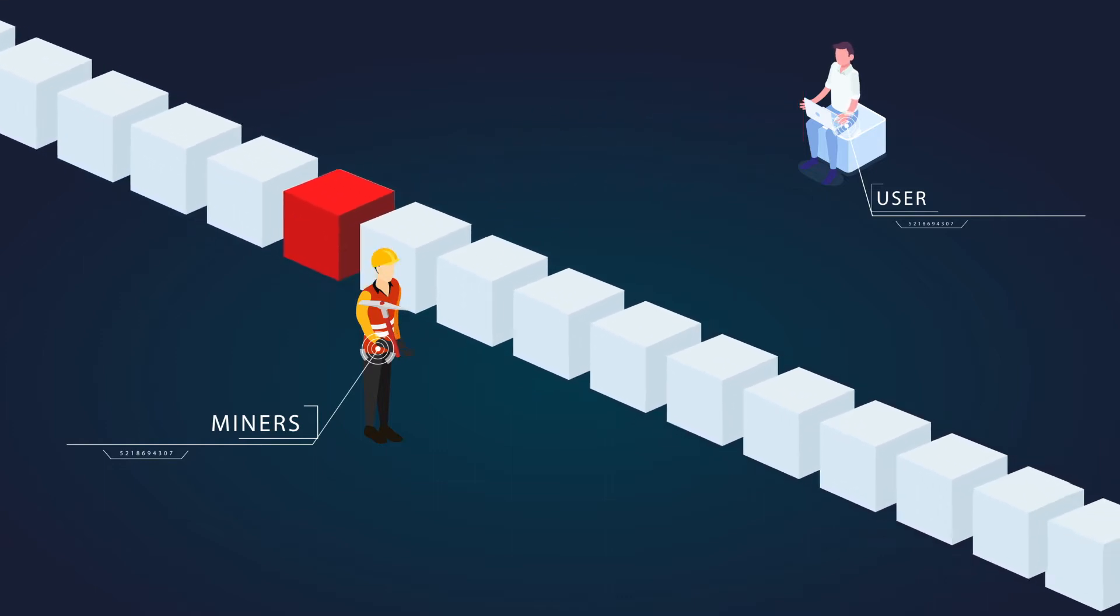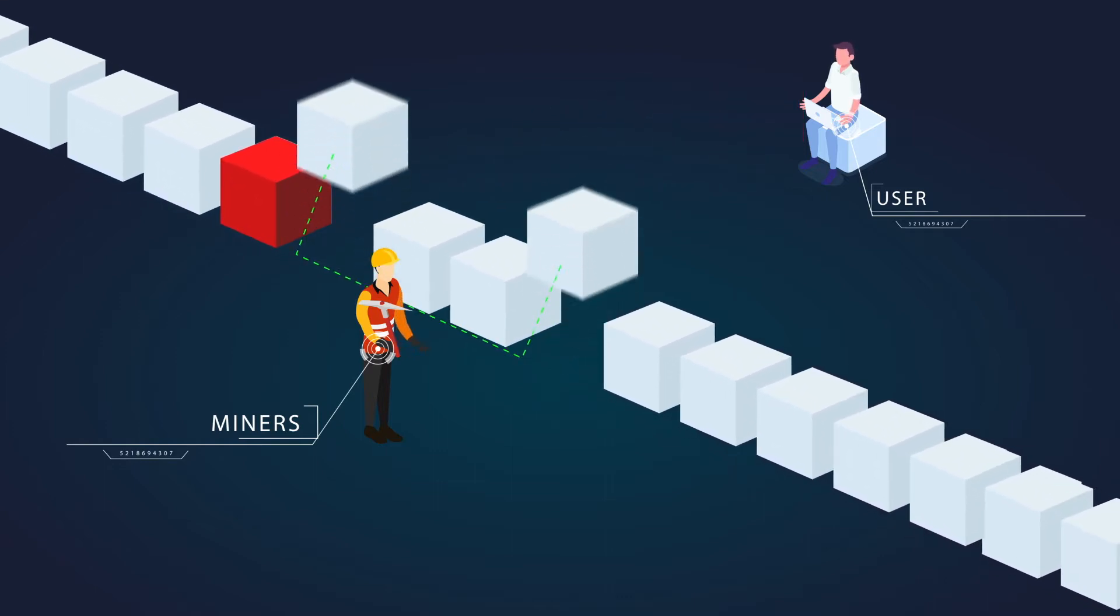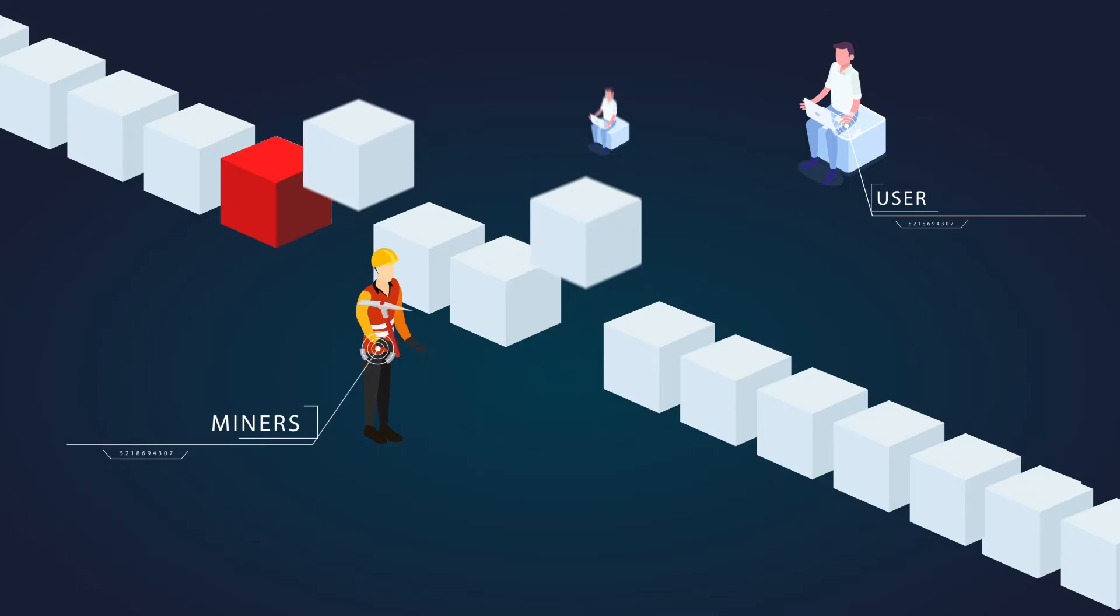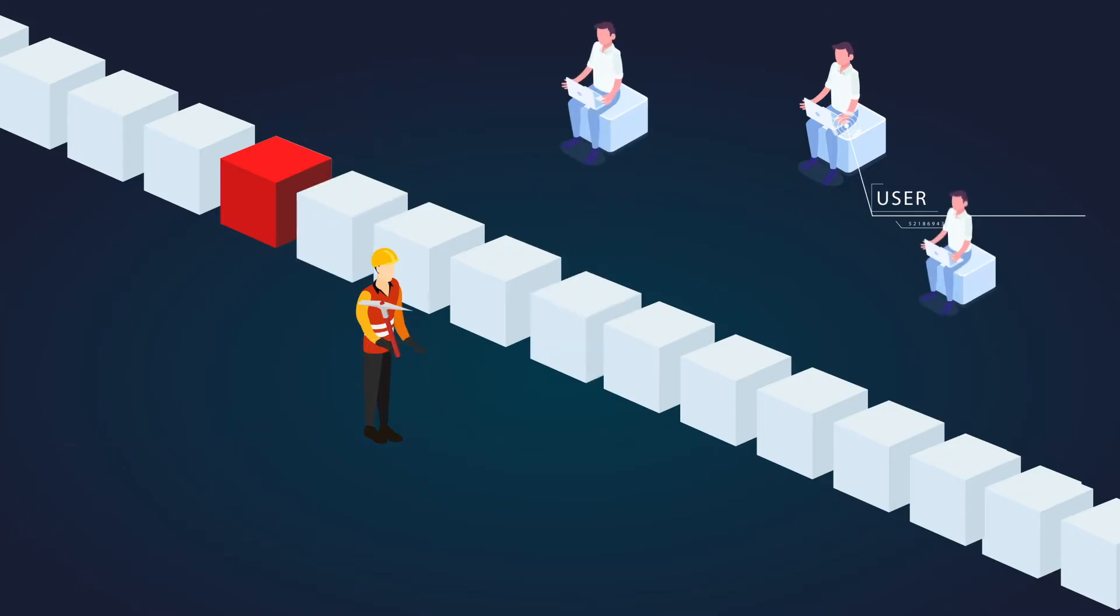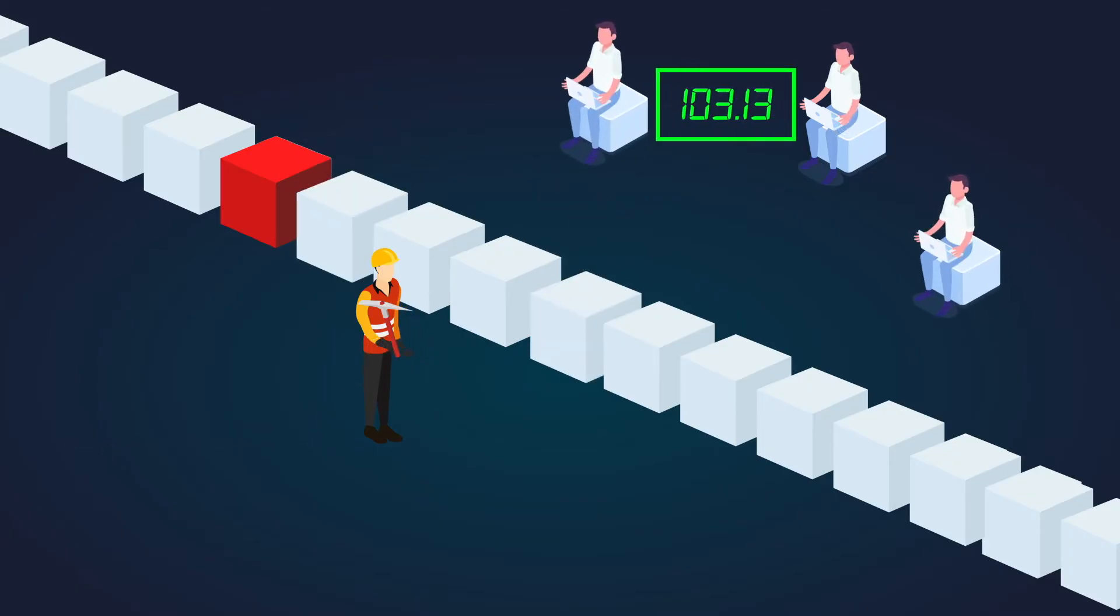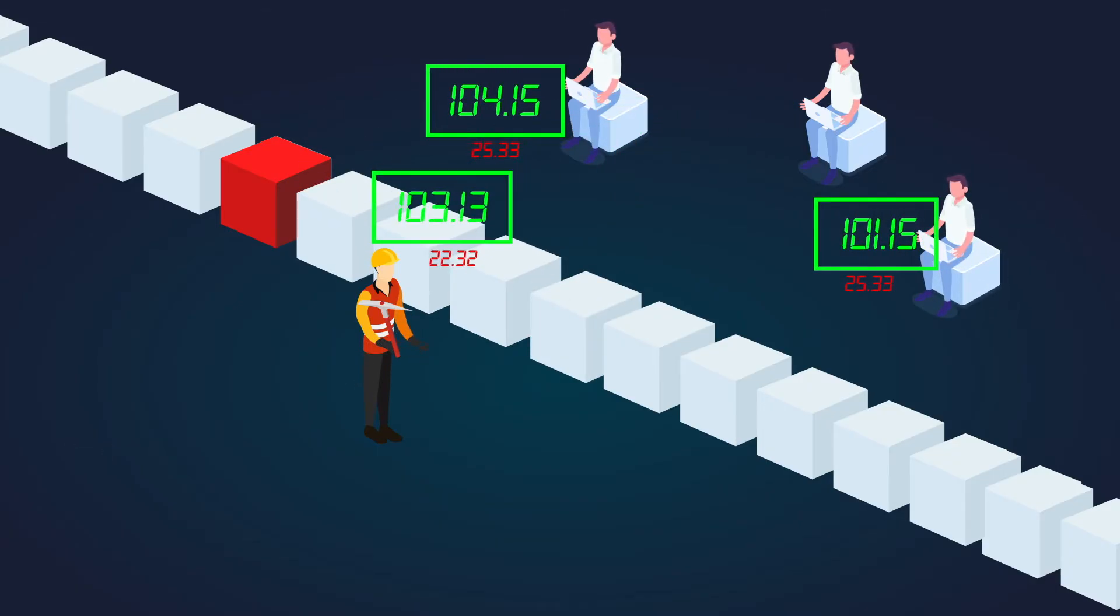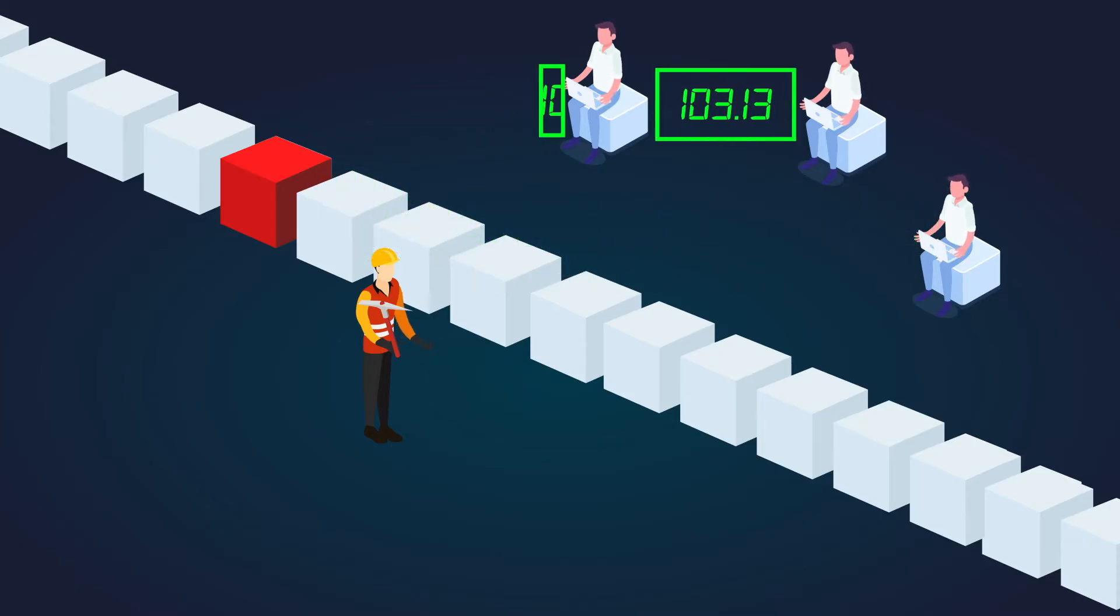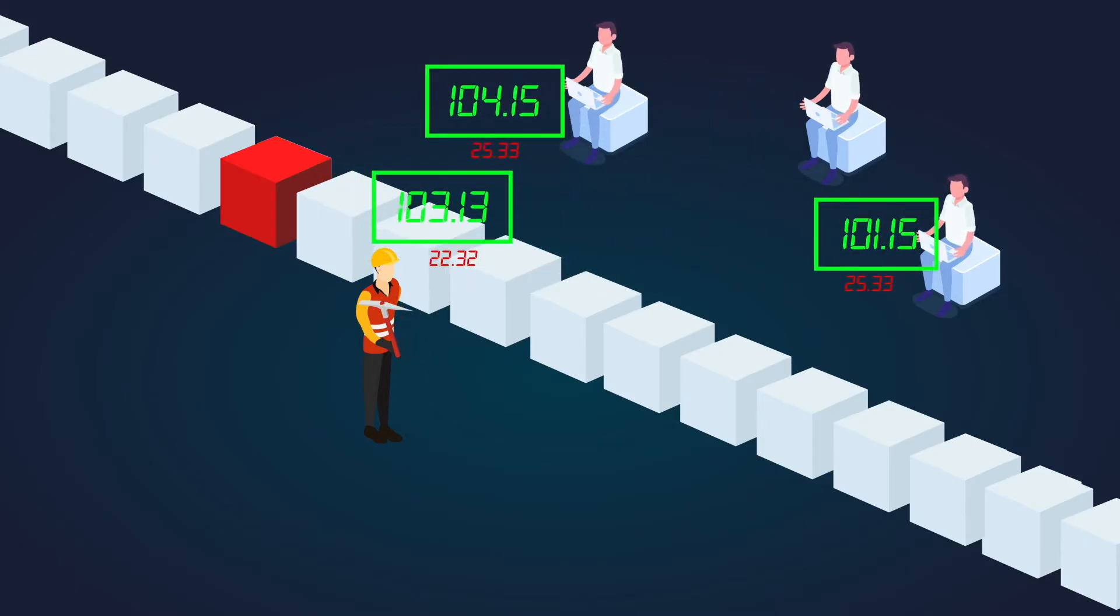As a consequence, miners can censor and order transactions as they like. Others can manipulate the transaction order by paying higher fees, resulting in absurd and inflated fees for everyone. We see this on Ethereum daily.